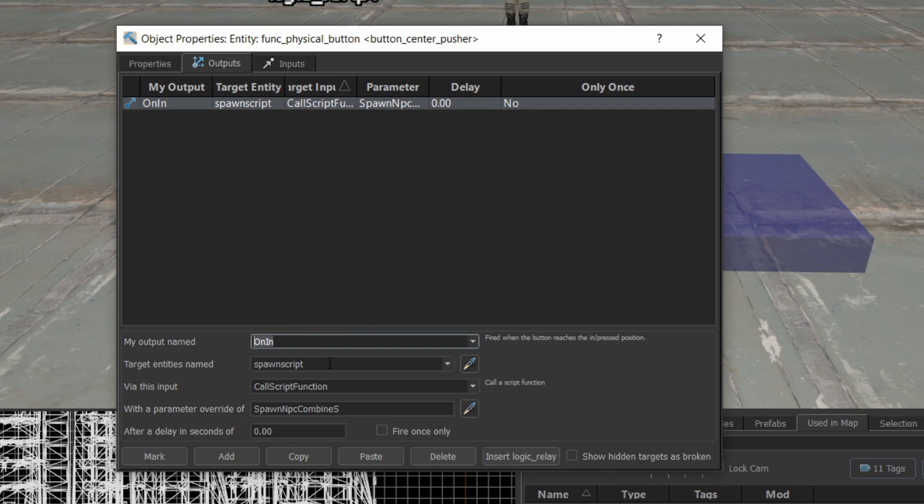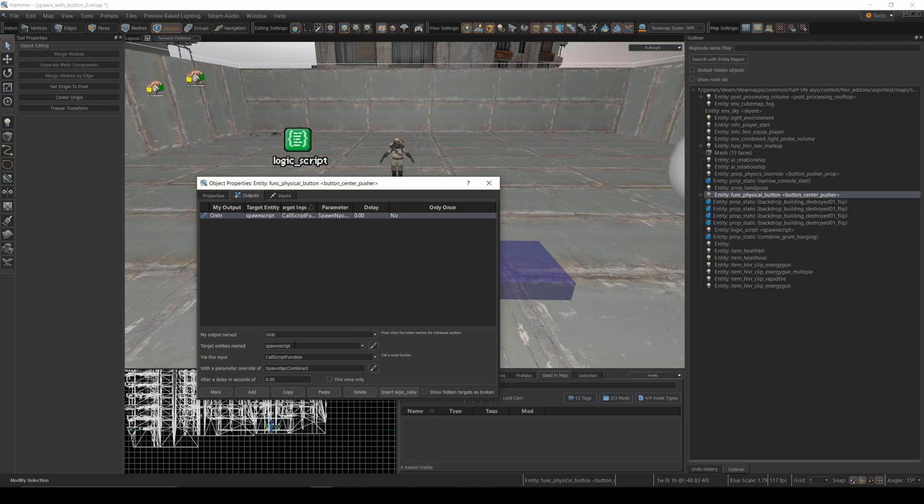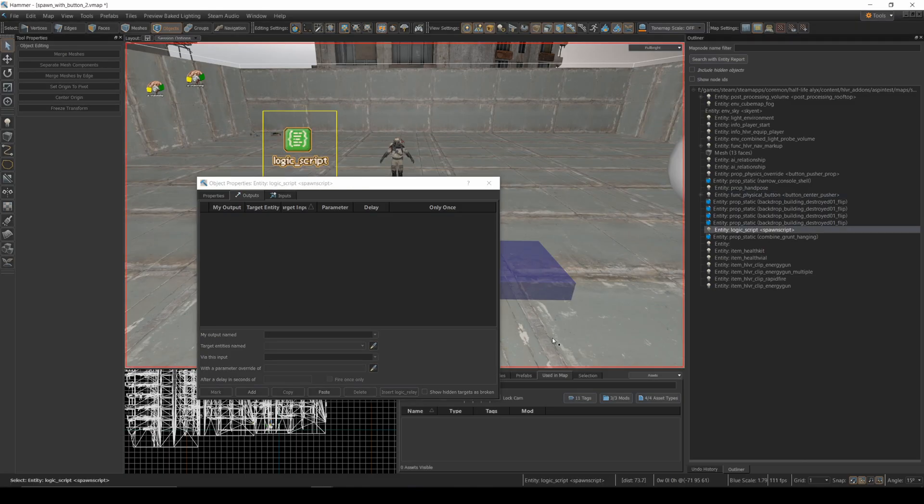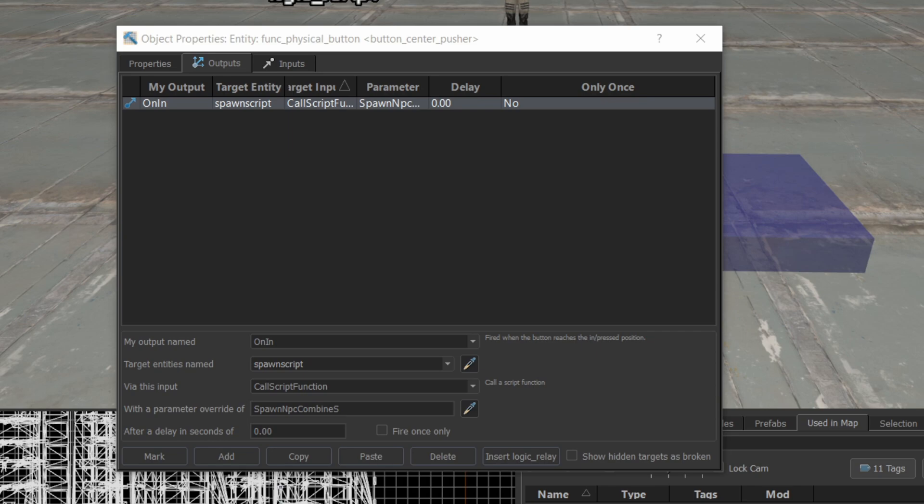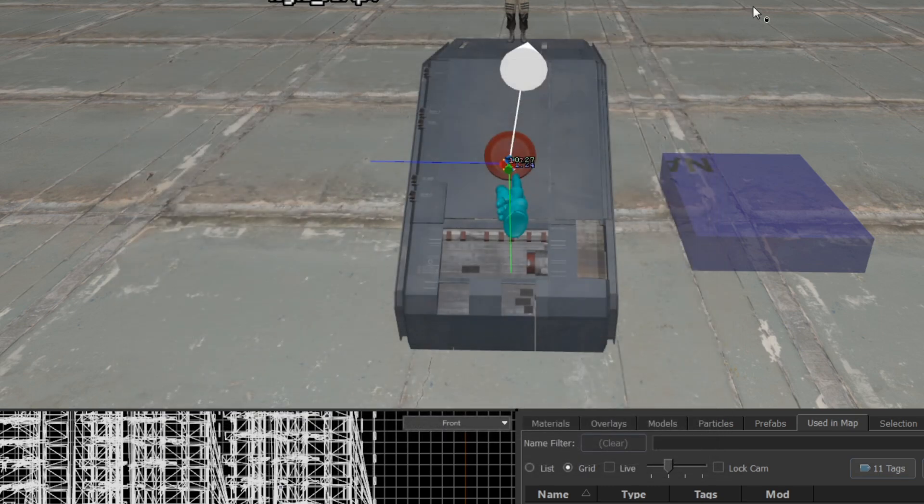it's going to look to that spawn script entity and it's going to call script function spawn npc combine s. And that's going to make an npc combine spawn right about here.